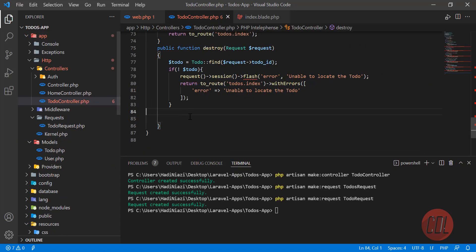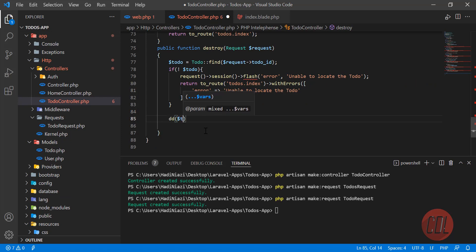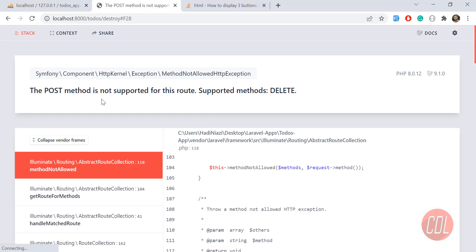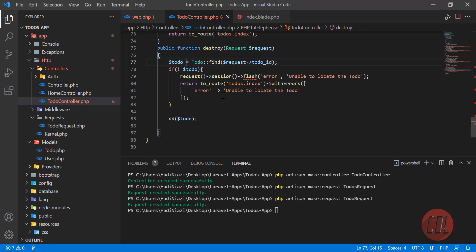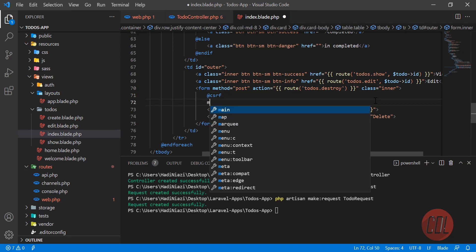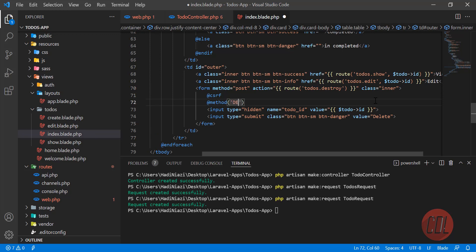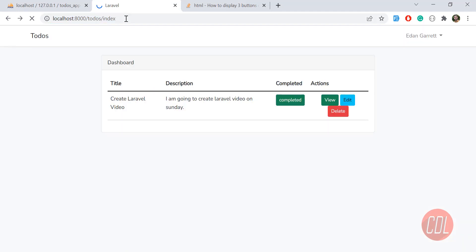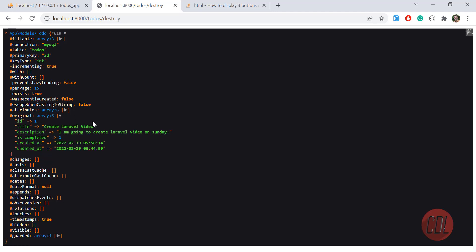Let's dd the to-do we're getting. Click on delete — it says 'POST method is not supported for this route'. We need to add the DELETE method here using a method spoofing field. Let's check if it's working. Click delete again — yes, it's now printing our to-do correctly.